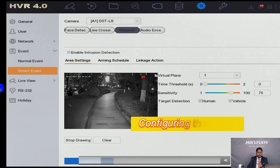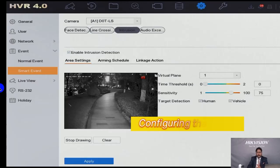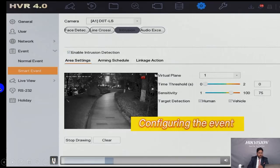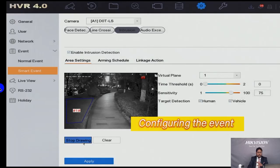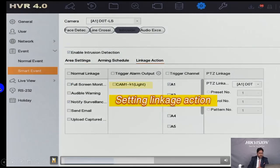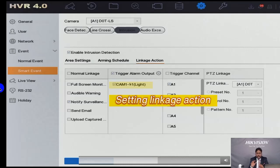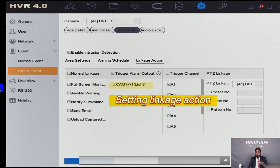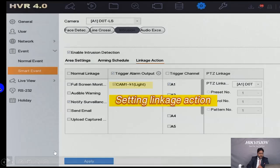First, go to Smart Events in the DVR menu. Draw a particular area on the screen — for example, a garden area. Then go to Linkage Action — this is the important setting. Under Linkage Action, go to Trigger Alarm Output and select Camera Channel 1 (since the Smart Dual Light Camera is connected on channel one). Enable the camera light for that channel and click Save.